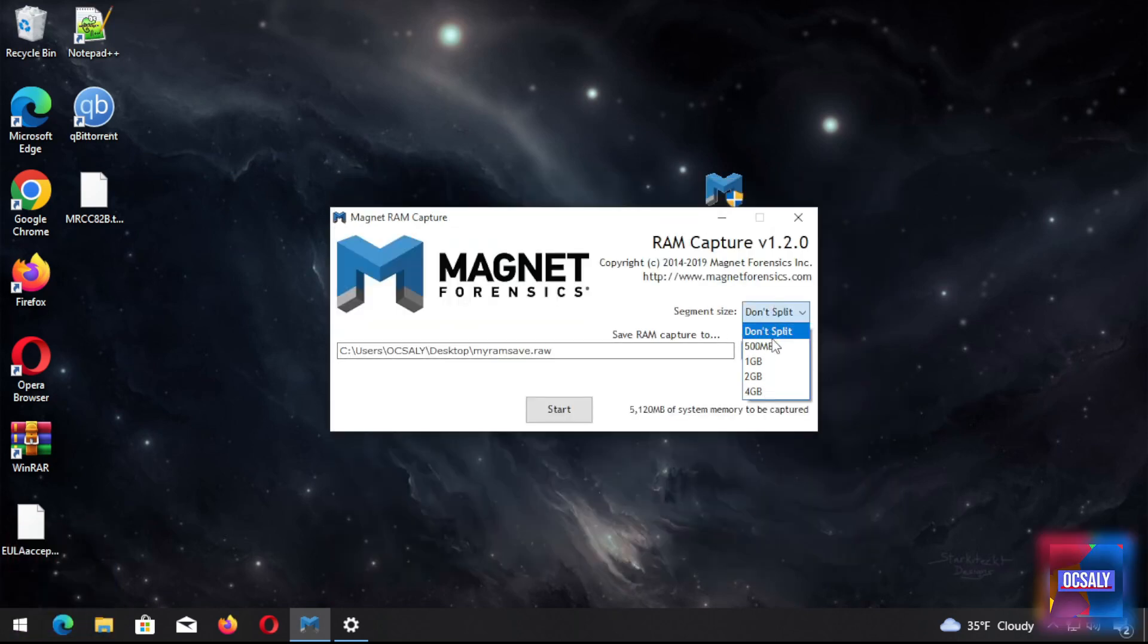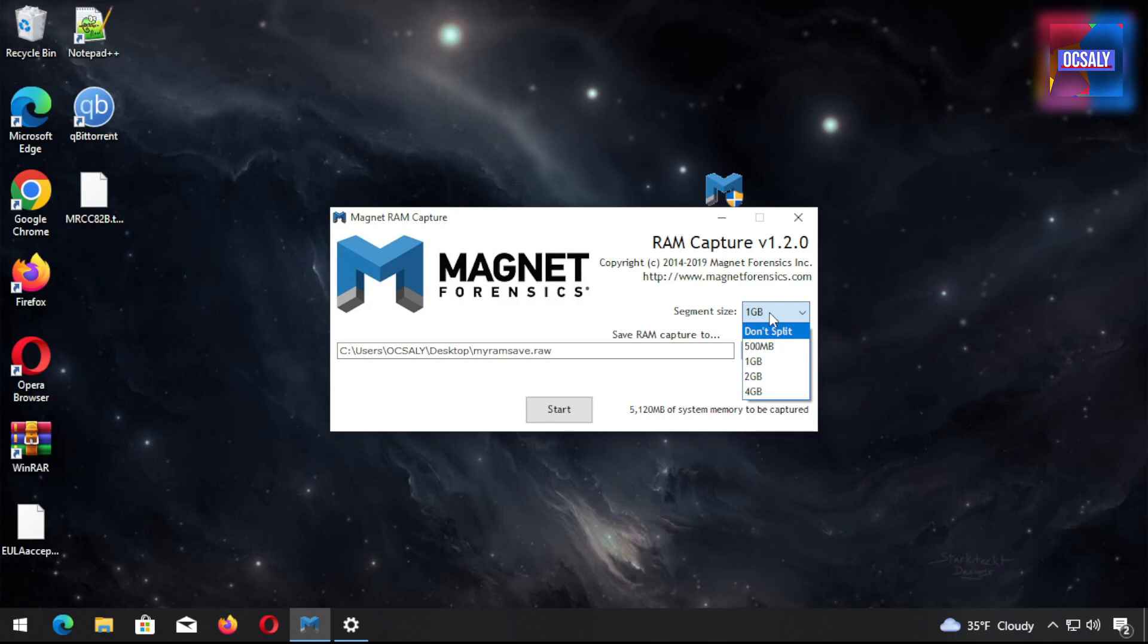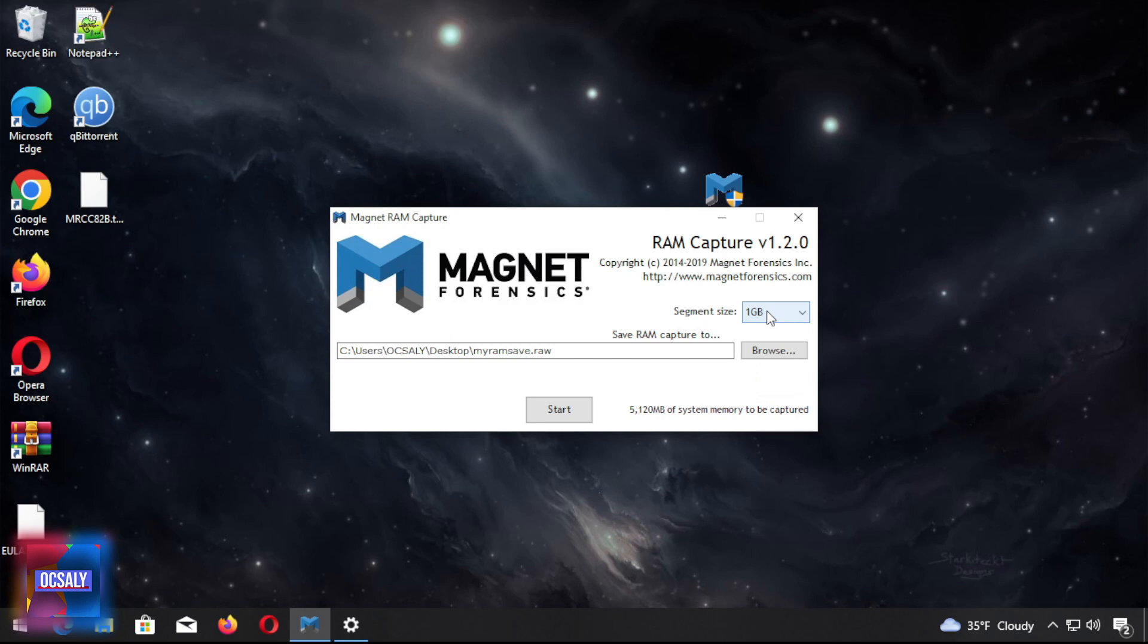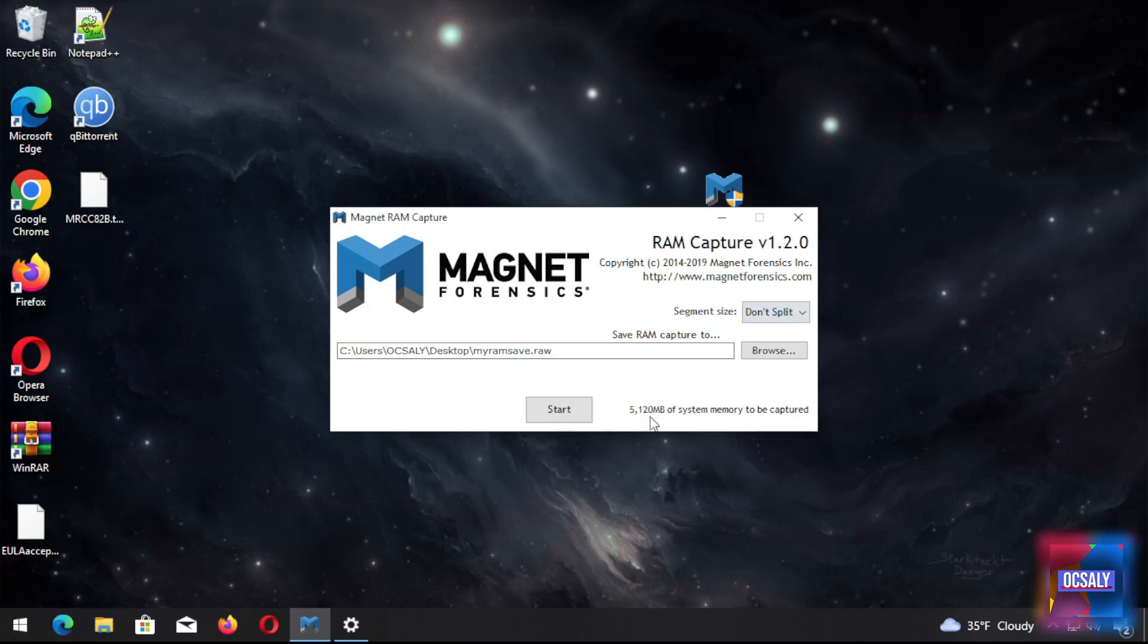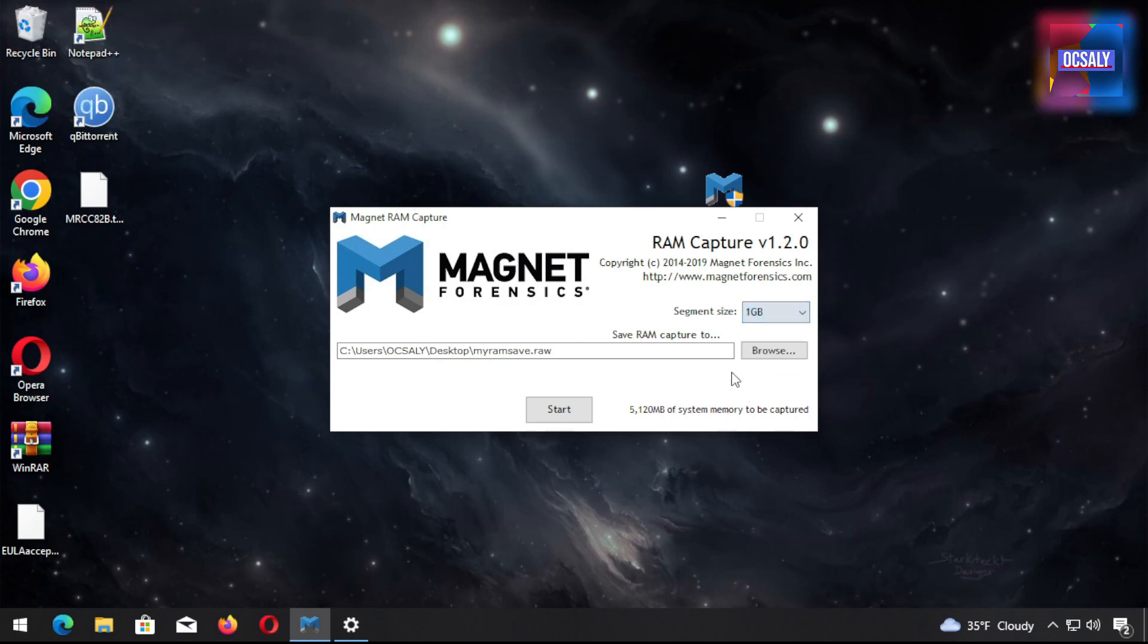We can split this one gigabyte per one gigabyte. I have 4 gigabytes of RAM, so this will split my RAM depending on the RAM usage. In this case I'm not gonna split my RAM. As you can see, the system says I have 5,120 megabytes of system memory to be captured. If I choose one gigabyte, I will get maybe five times, four times.